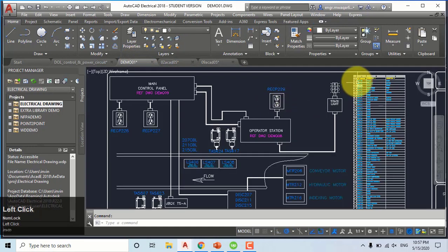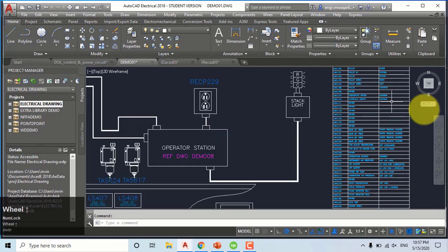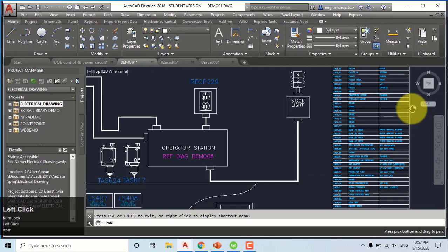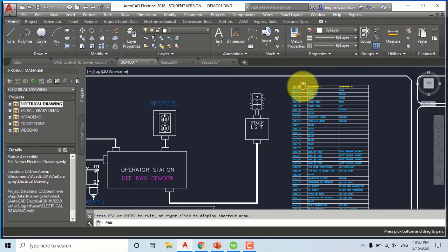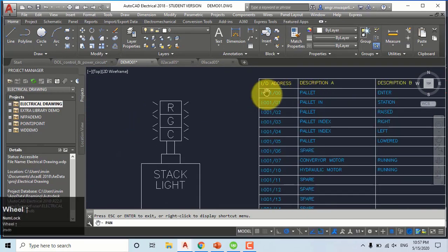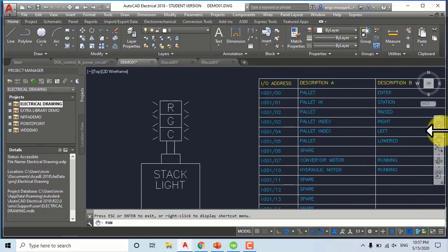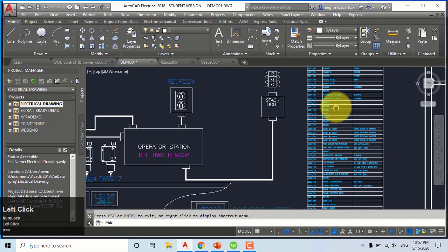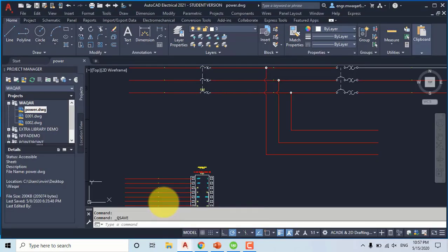One important thing is this report — it shows all the details of the drawing. You can see that there are input and output addresses and descriptions. This is the complete report of this drawing. Now let's move to the tabs of AutoCAD Electrical.